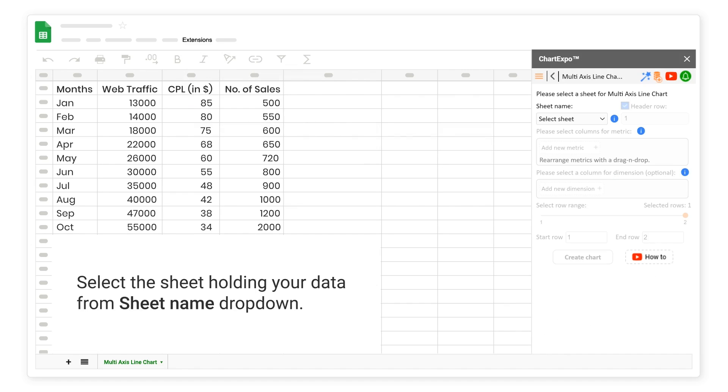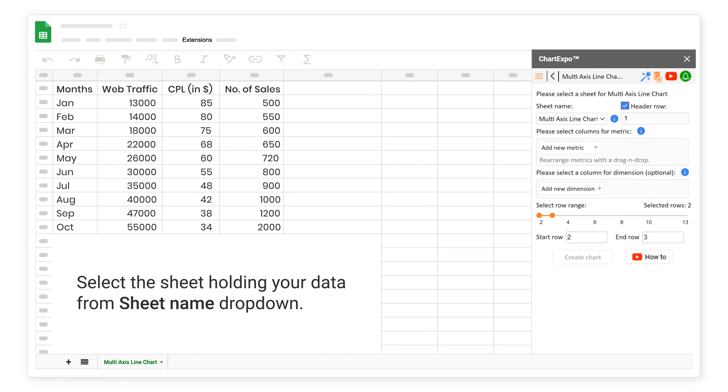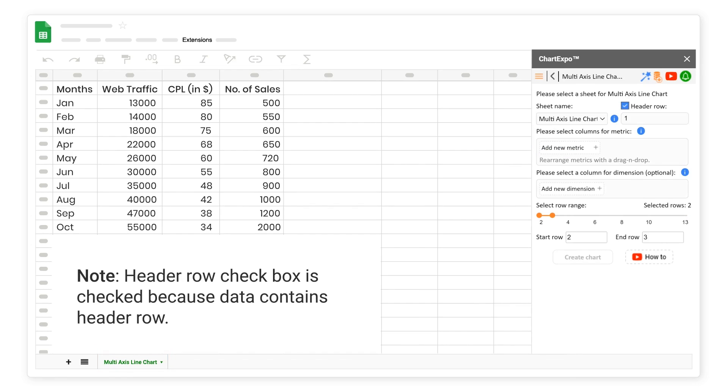Select the sheet holding your data from Sheet Name drop-down. Note: Header Row checkbox is checked because data contains header row.